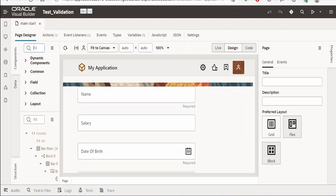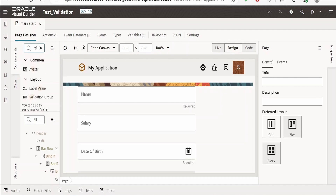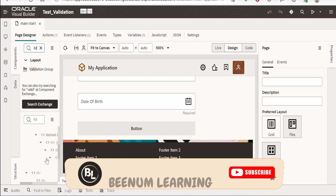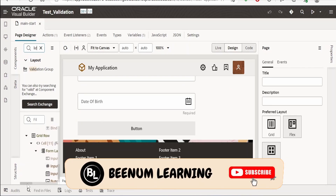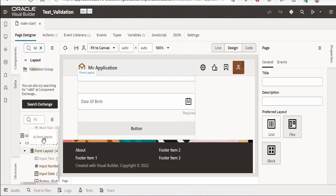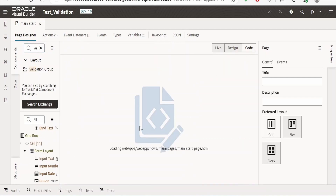There is an inbuilt feature available in Visual Builder — the validation component. You can search for validation and you will find a validation group. You just need to wrap this form layout within this validation group. Locate the form layout in the structures panel, then drag the validation group and place the form layout within it, or you can go to the code view.